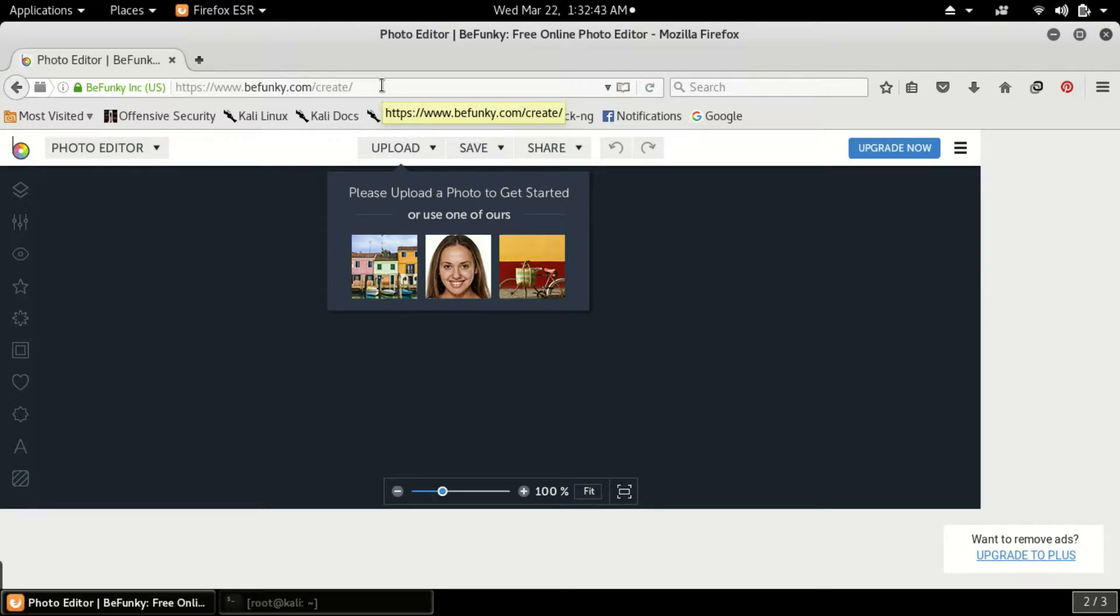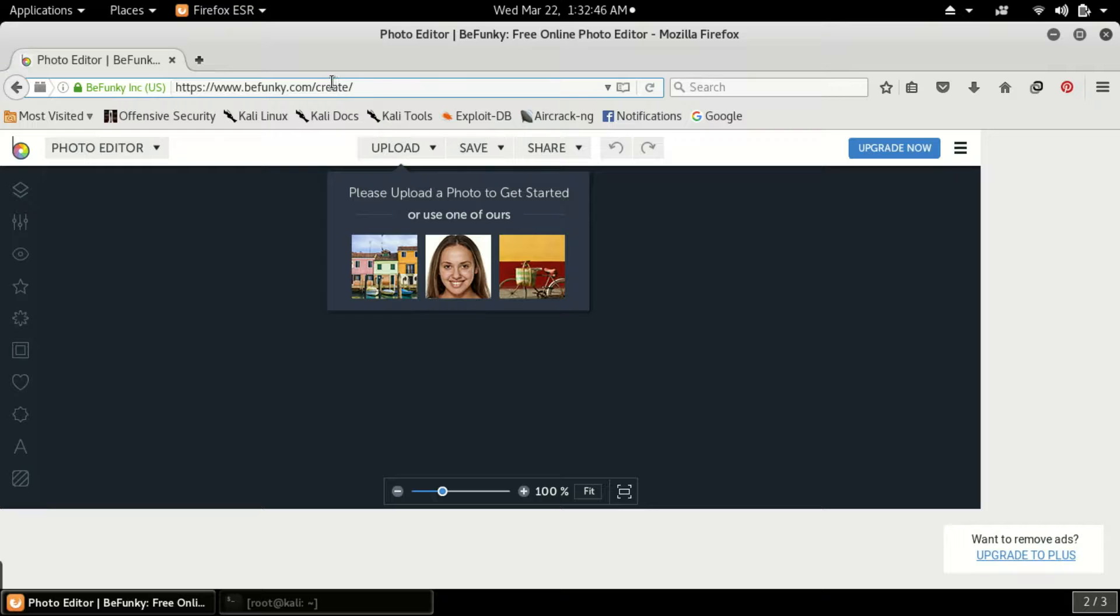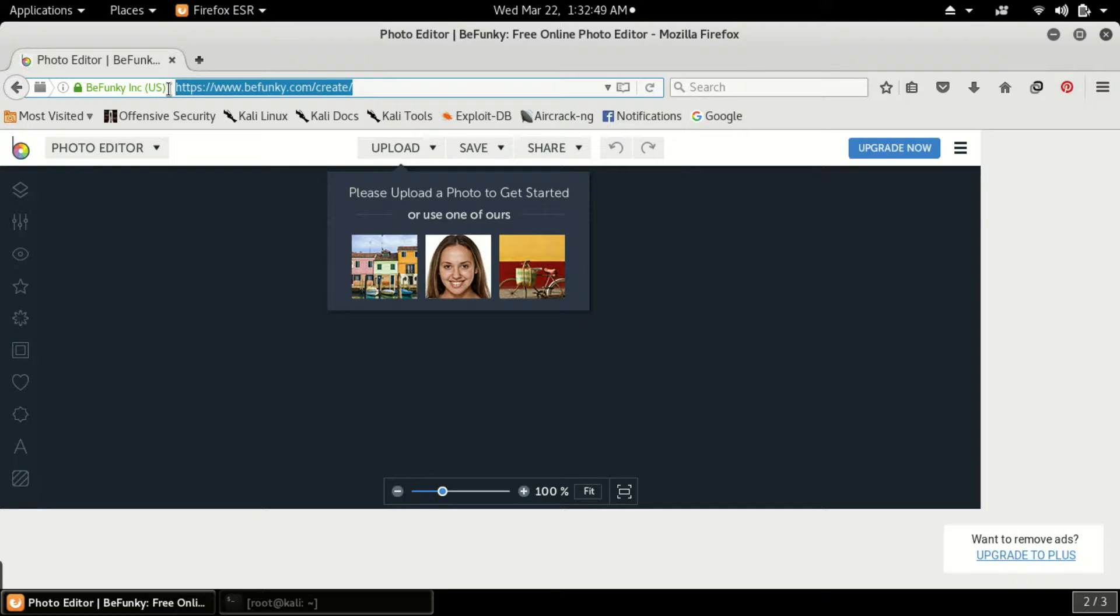What you have to do is go to a website named bfunky.com/create. I will paste this URL in the description of the video, so you can search there.